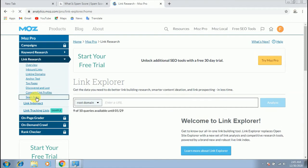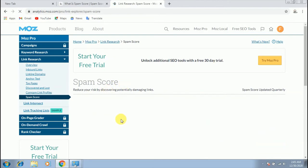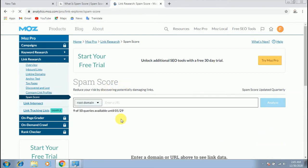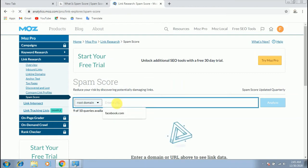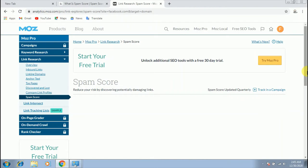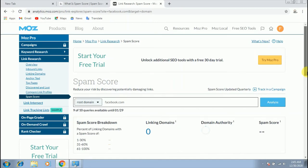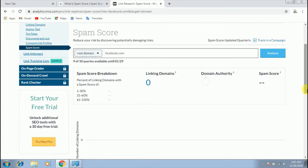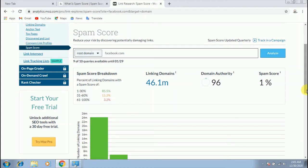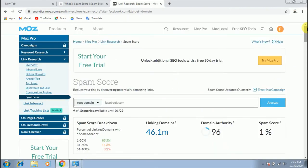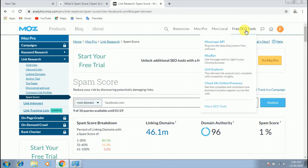Now click on spam score. Enter your website URL here and click on analyze. You can see the result here — spam score 1%.